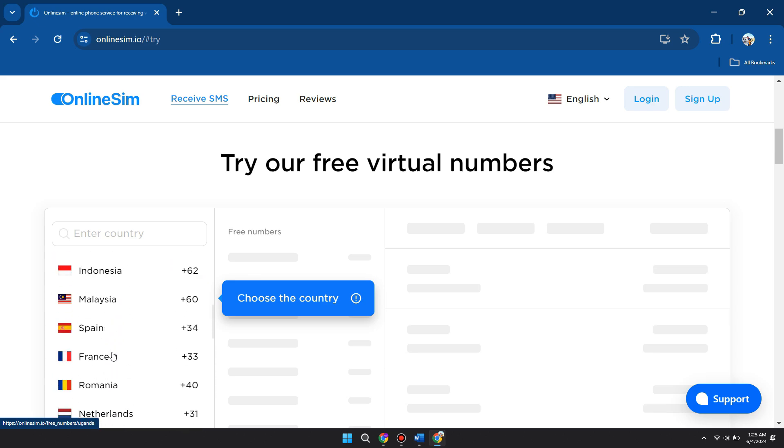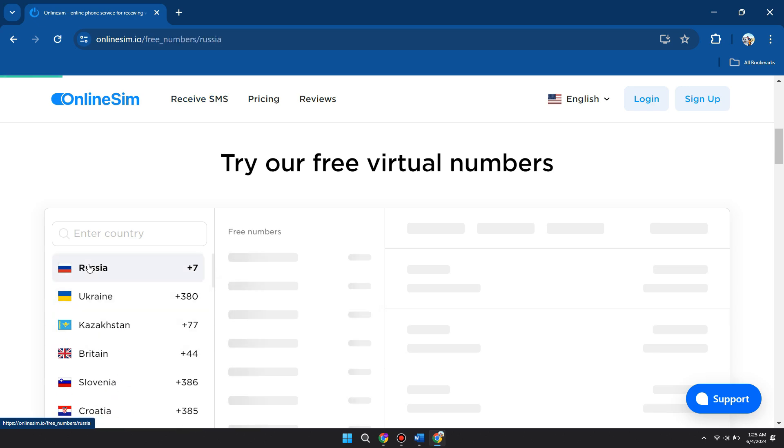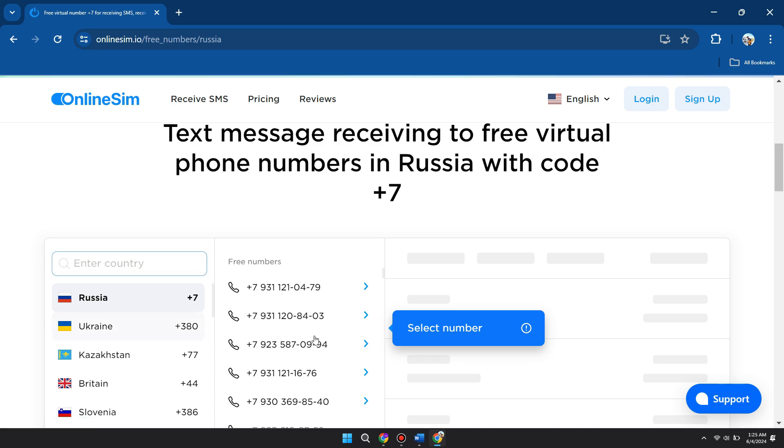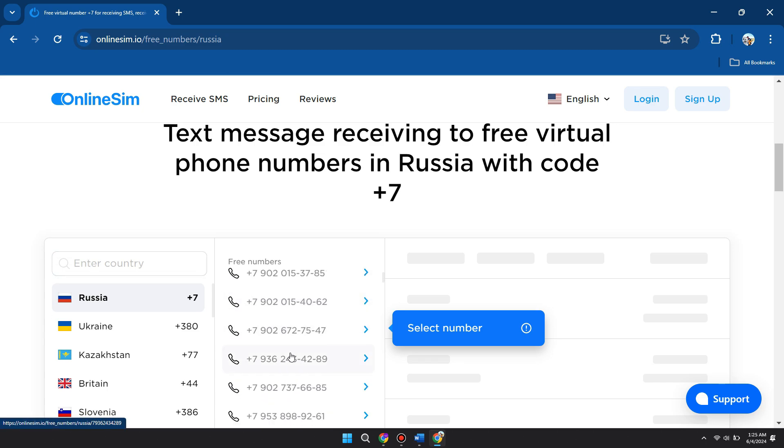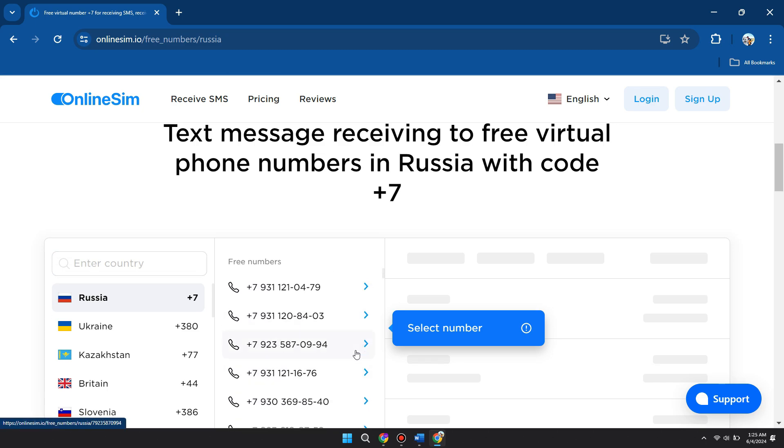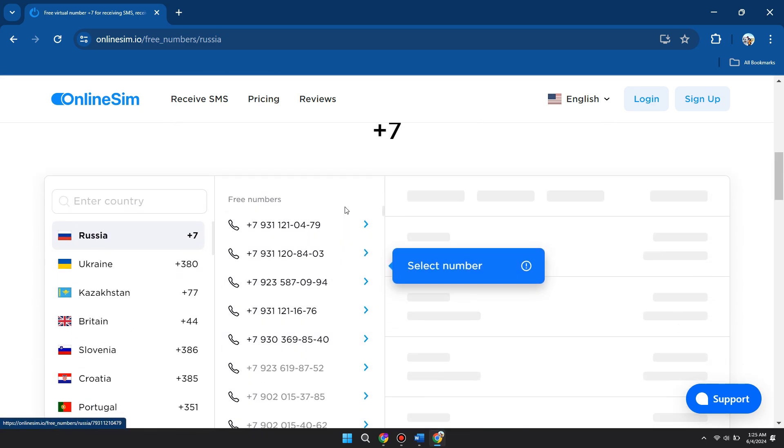Let's say I want to go into Russia. I'll just click on this and I can select any number and I'll receive the verification code over here. And then I can use that verification code in the VK website.